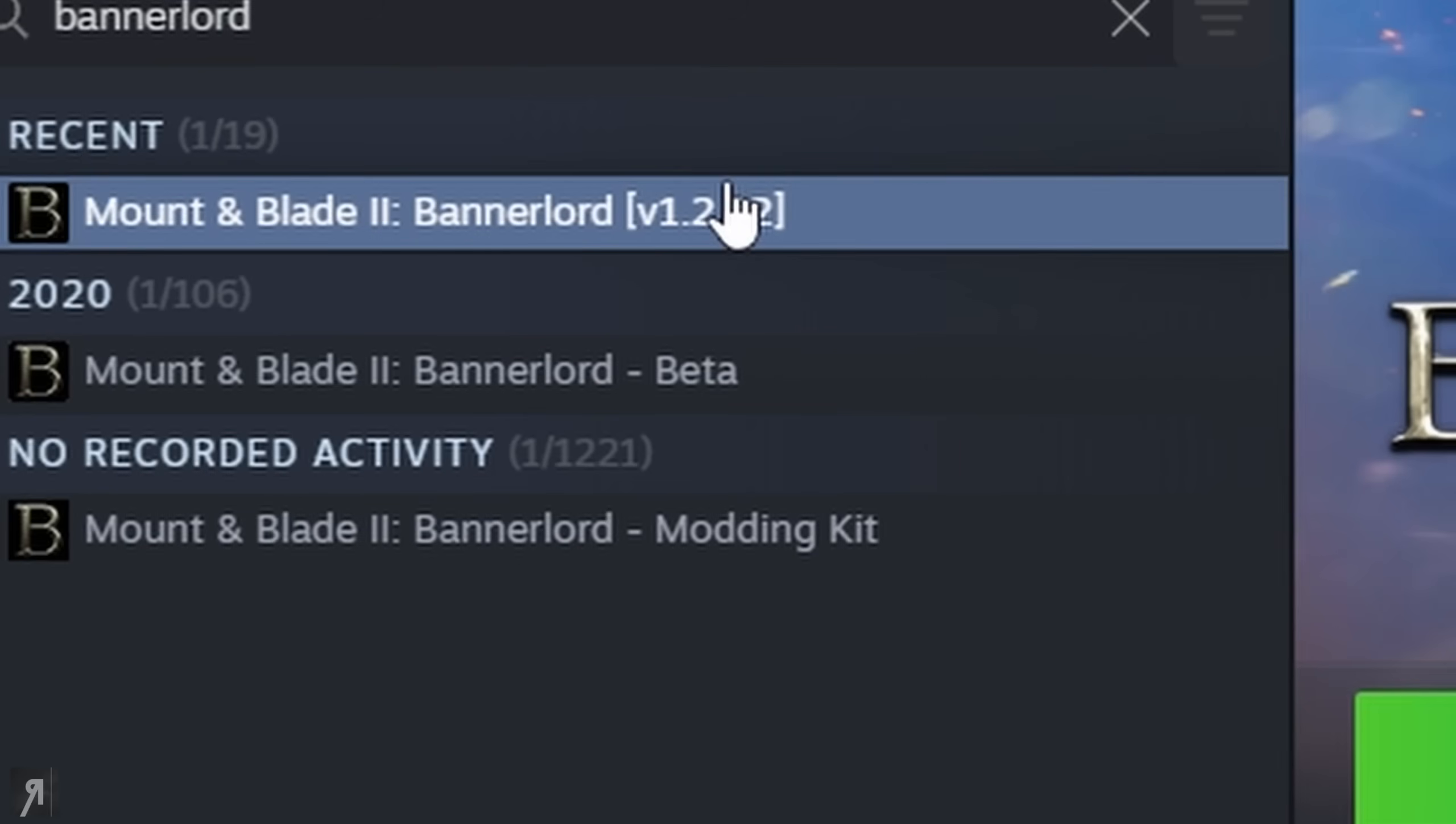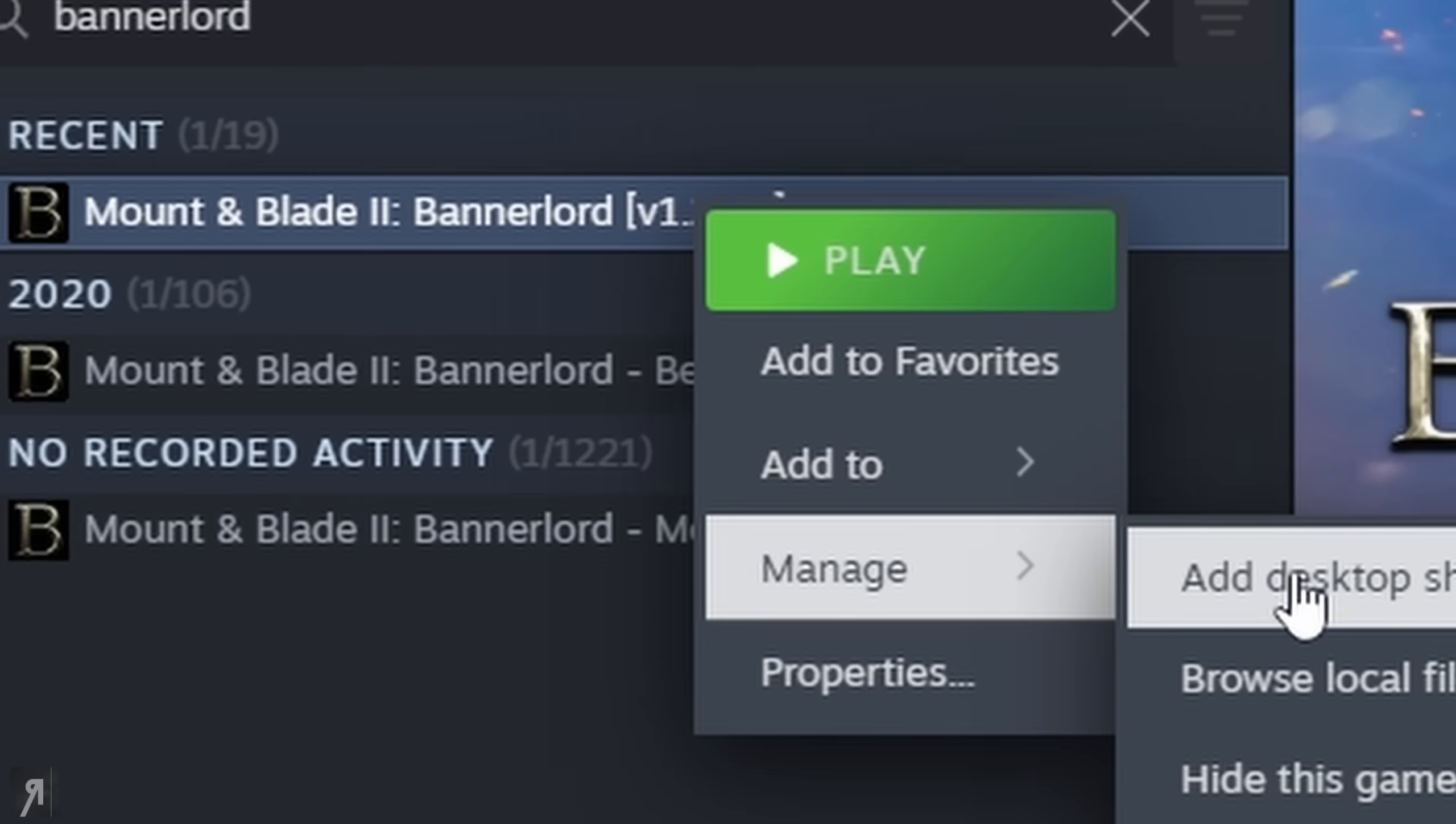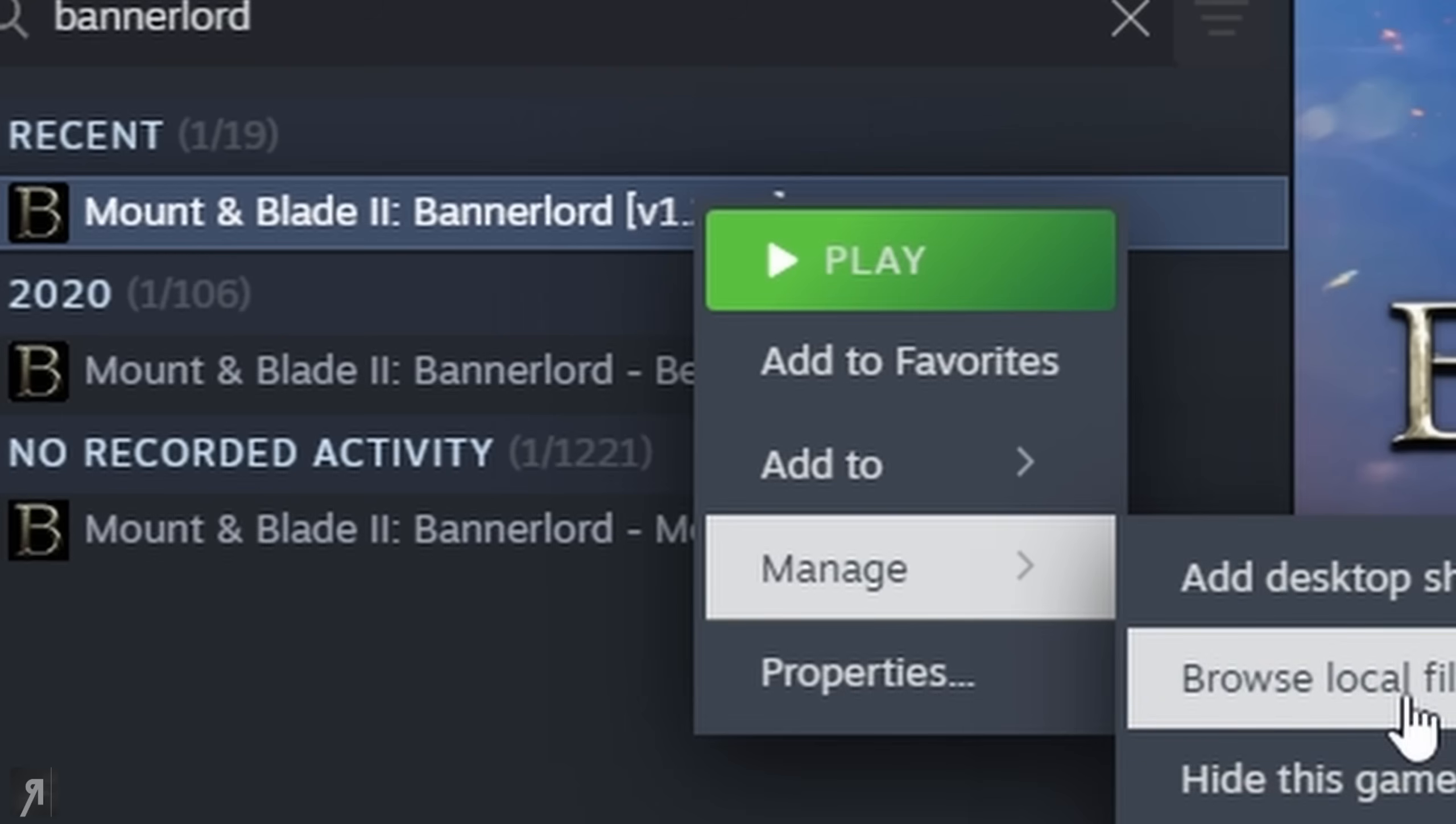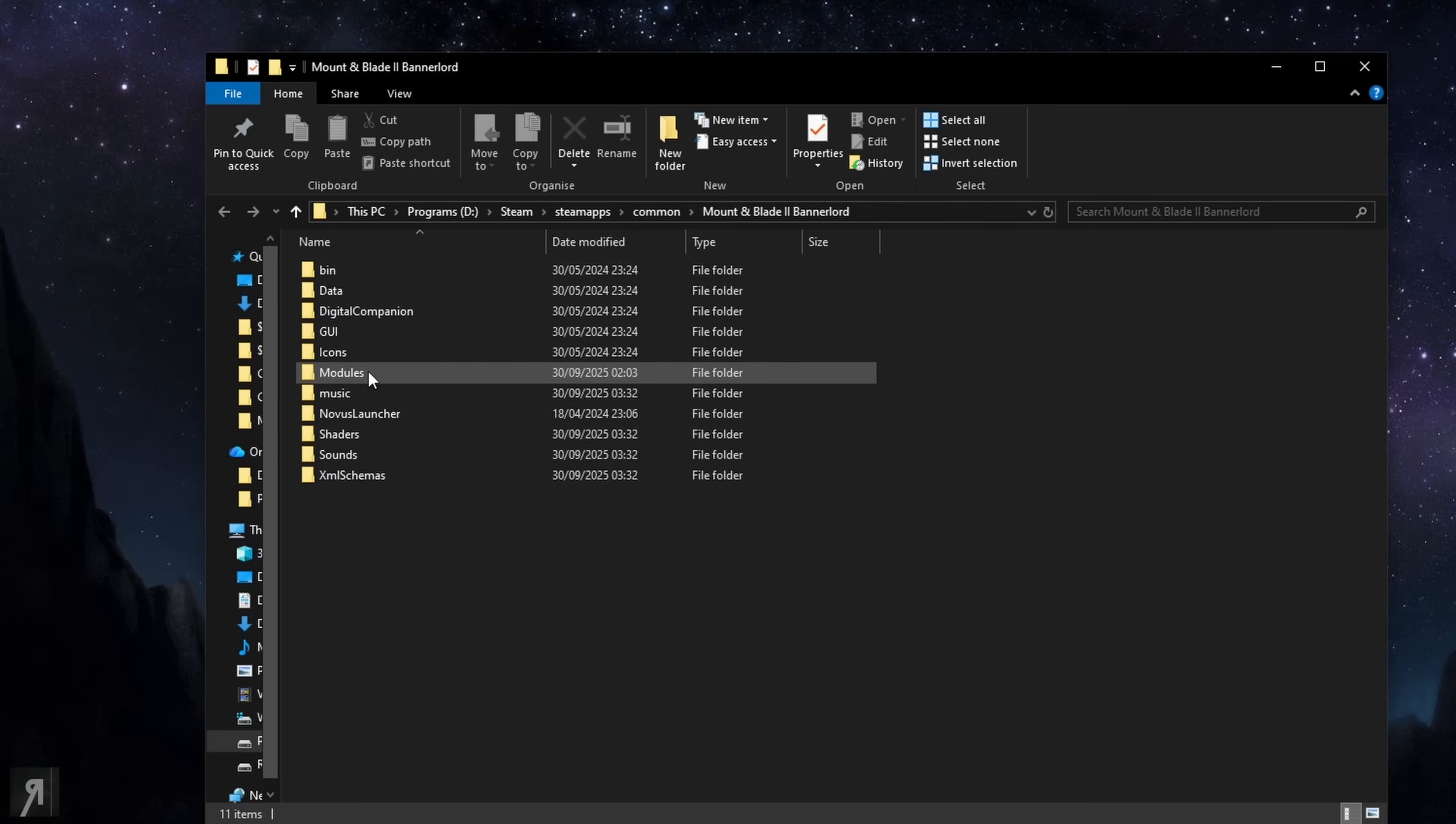Once you've done that then you want to right click on Bannerlord once again, go to manage, browse local files and this is what is going to come up. You're going to have Windows Explorer come up and you're going to have the mother directory for Bannerlord which is going to have the modules folder.